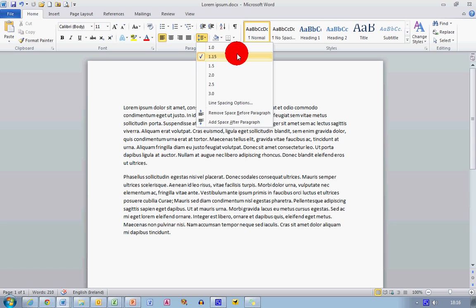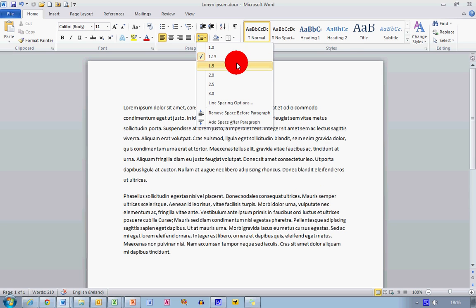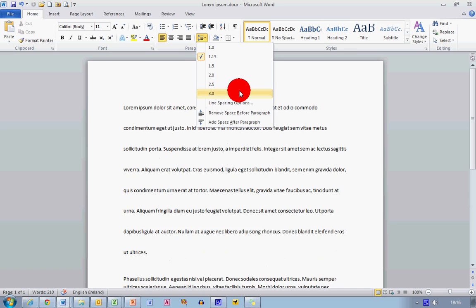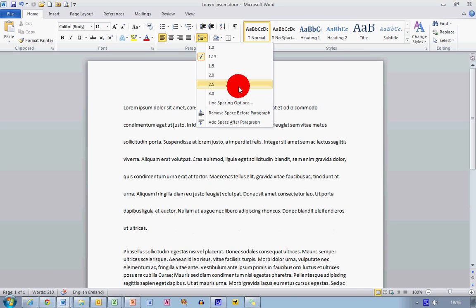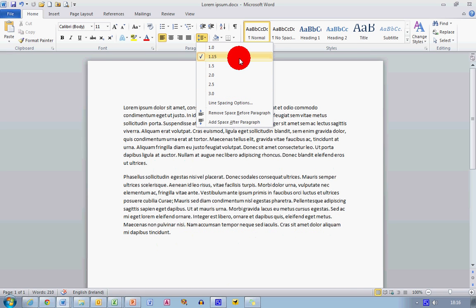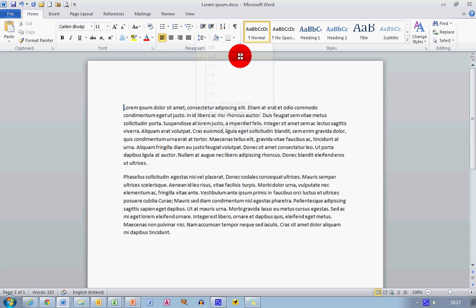As I move down through the options here, you can see that the line spacing in this paragraph is increasing or decreasing depending on what value I take. So for the moment, I'm just going to leave it at its original value there.